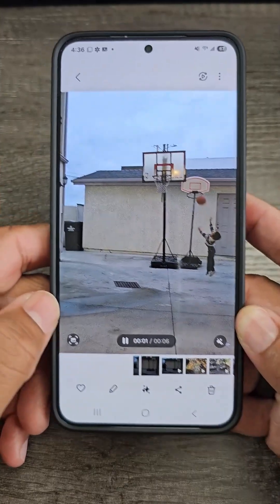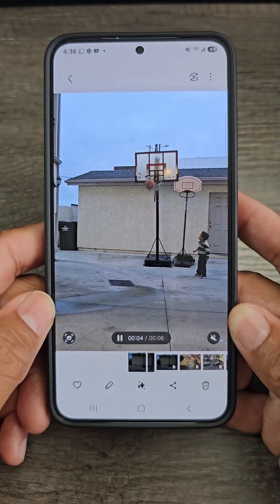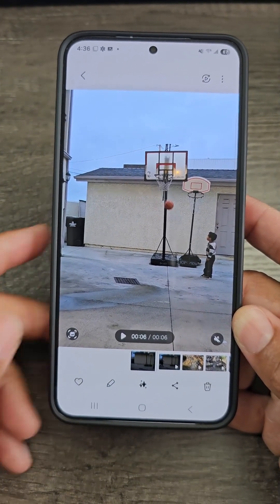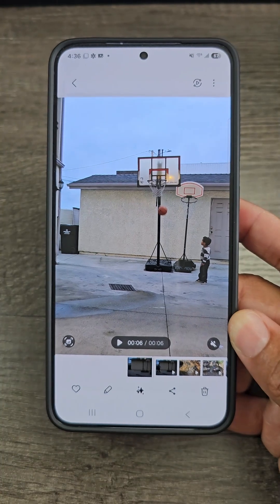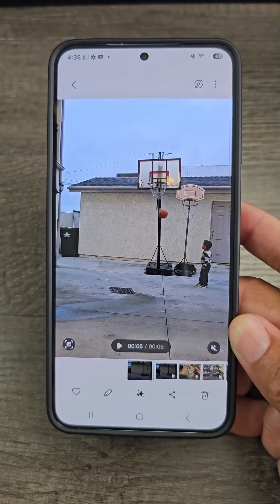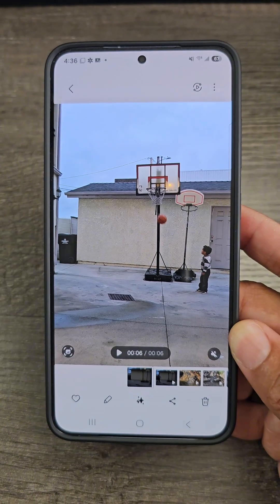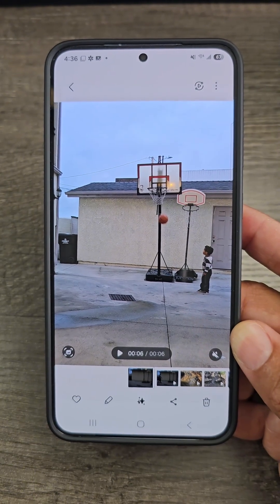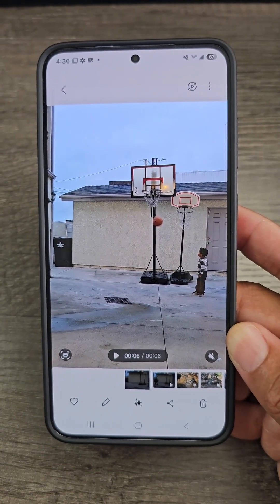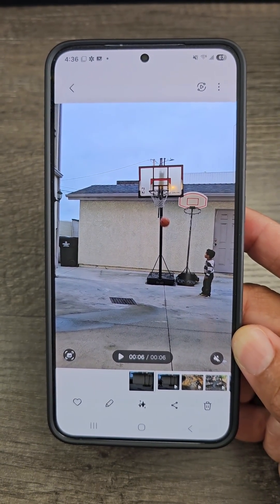And here we go — there is our Insta slow-mo video clip, taken with so much ease. So you don't have to worry about trying to catch that moment in action using the slow-mo feature while you're recording. Simply after you've taken the video, just go back in and cut that section up, which is so much easier.